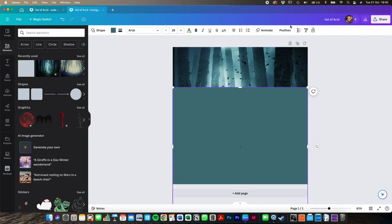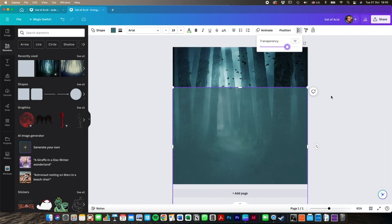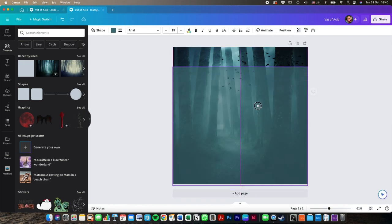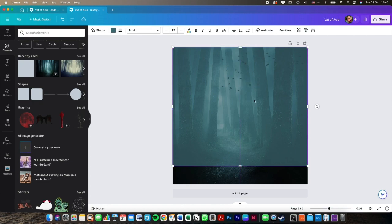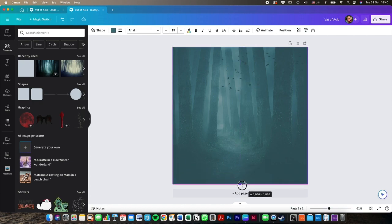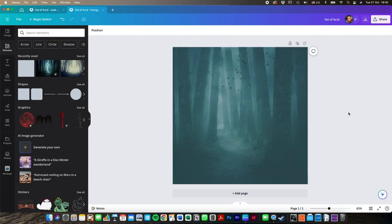Then what we want to do, obviously because we want to see the picture in the background, is we change the transparency of this front portion. And when it's on there, you can go and change the color and transparency so that it looks like what it needs to.